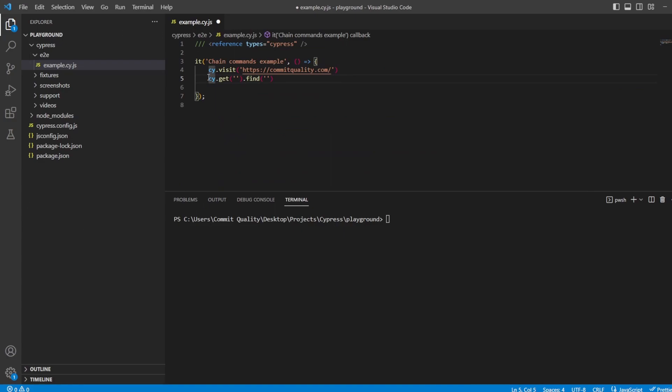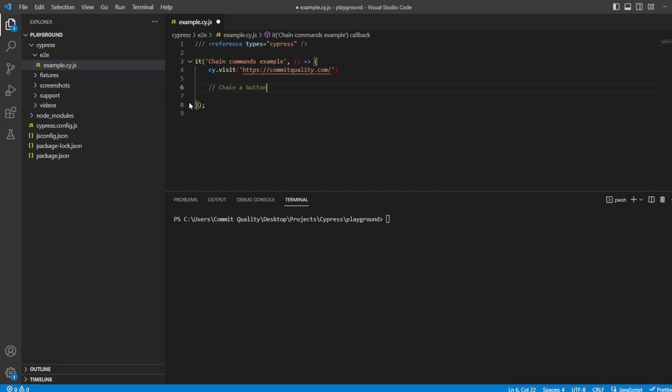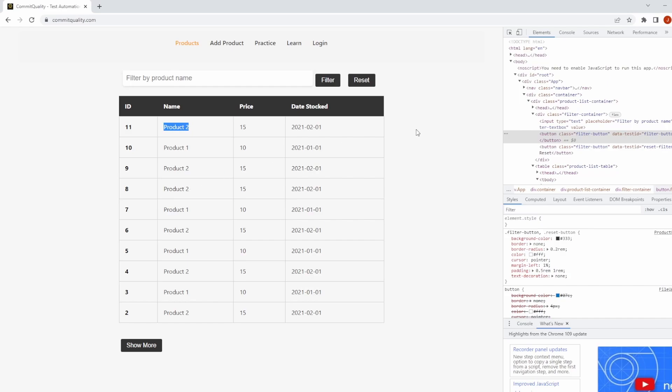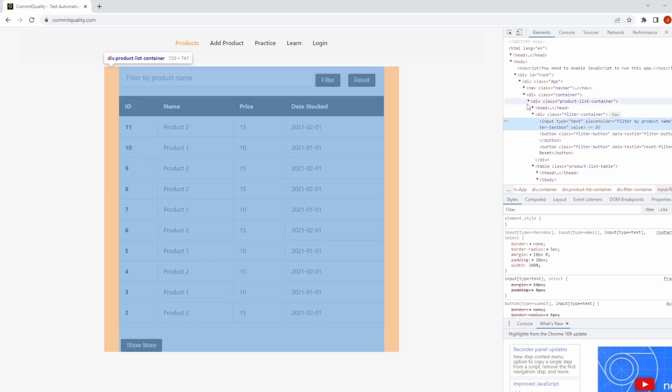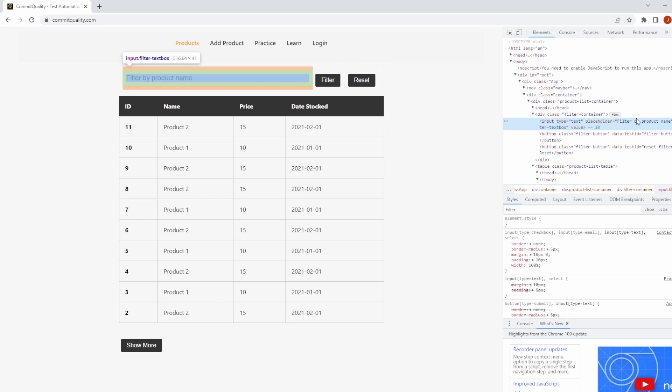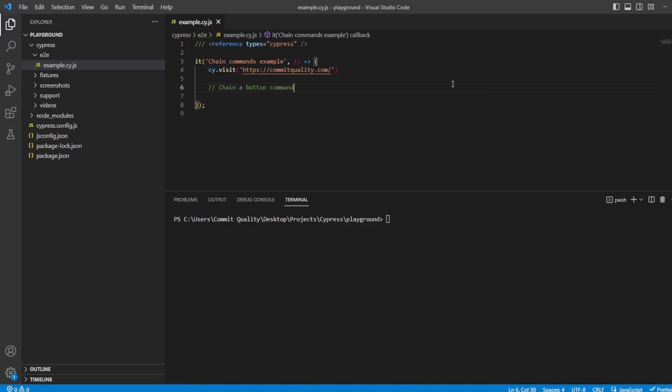I hope that makes a little bit of sense. If it doesn't, let's go into some examples of how we can use this chaining to work well for us. First one, let's chain a button command, which is what you're more than likely going to be doing a lot. So let's go to commit quality. What I want to do is enter some text into this filter. Let's go to inspect and we've got a class here, filter text box, which we can use.